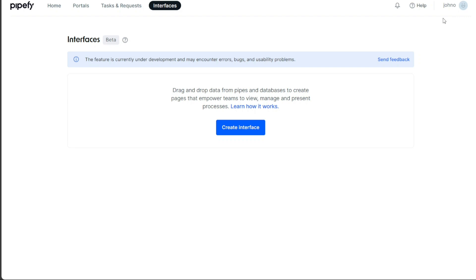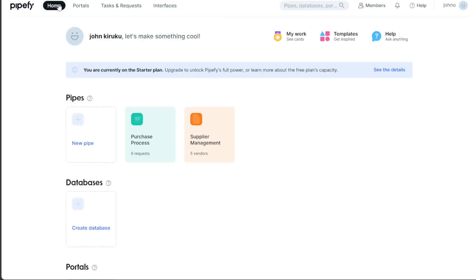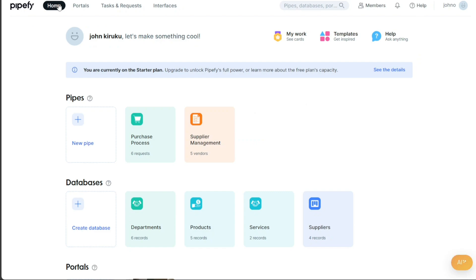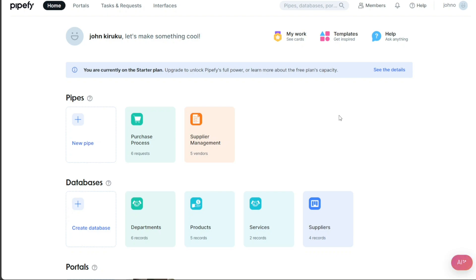Now, let's see how to create a portal in Pipefy. Creating a portal in Pipefy is an intuitive process designed to maximize workflow efficiency and collaboration within a team. A portal in Pipefy is an interface that brings together pipes and databases into a single page, facilitating real-time updates and fostering team collaboration. By creating and customizing a portal, you can manage and present processes in a unified space, making your workflow more organized and efficient.